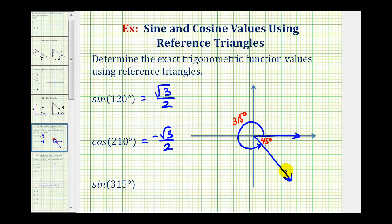Now we'll form the reference triangle by sketching a perpendicular segment to the x-axis. So now we have a 45-45-90 reference triangle, which means we can label the two legs length one, and the hypotenuse square root two.